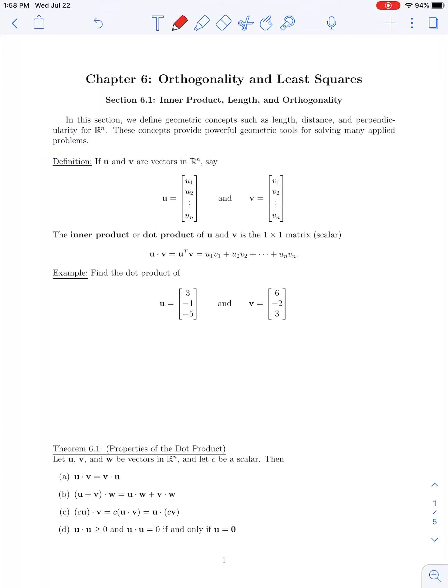In this section we're going to cover the first part of our Chapter 6 material on orthogonality and least squares. In this first section we're going to talk about the concepts of the inner product, length, and orthogonality of vectors in R^n. If you've taken Calculus 3 before, you're familiar with some of these principles for vectors in R2 or R3, but here we will define those concepts more generally for vectors in n-dimensional space.